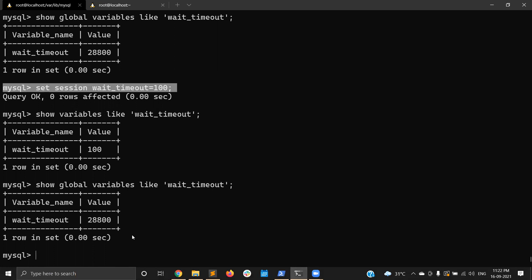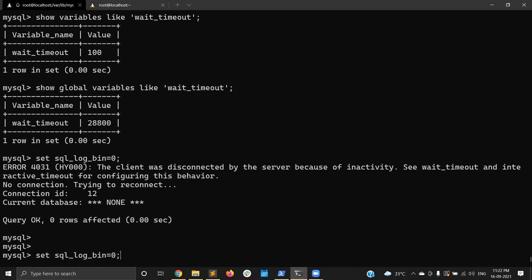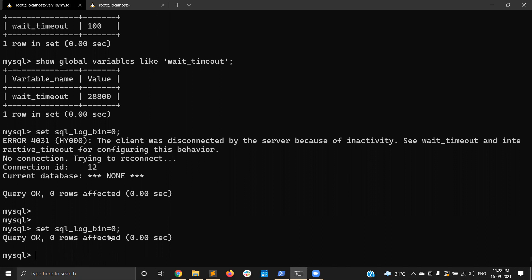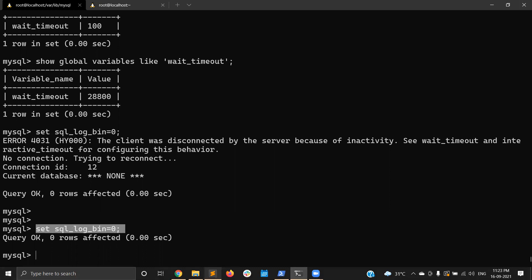There are use cases for session variables. For example, if you are doing an INSERT or UPDATE and you don't want those changes to go into the MySQL binary log, you can disable the binlog at the session level: SET SQL_LOG_BIN = 0. Whatever INSERT, DELETE, or UPDATE statements you execute will not be recorded in the binary log. This is one of the many use cases for session-level variables.